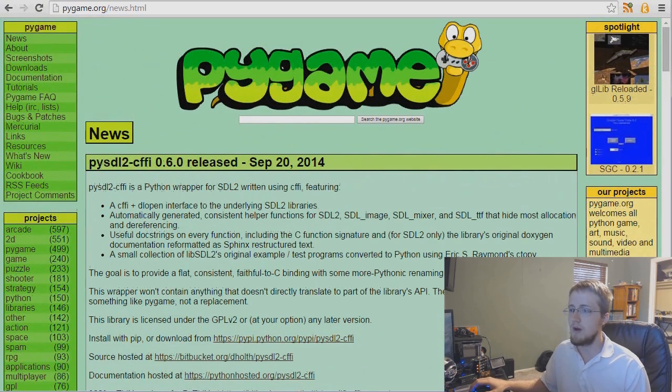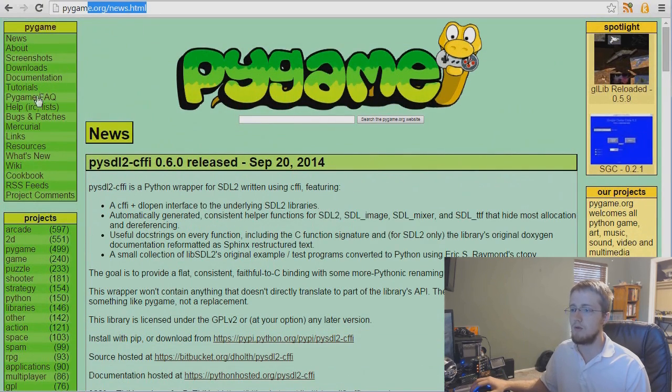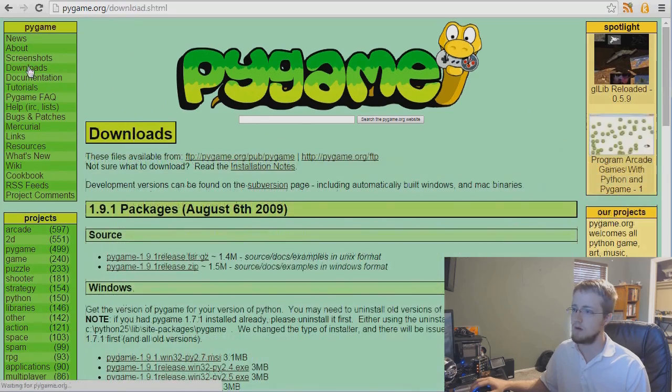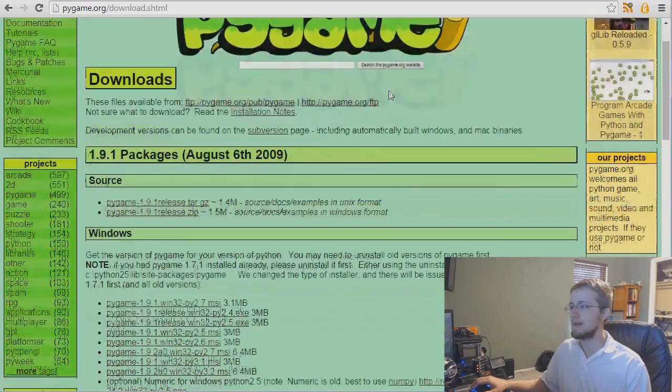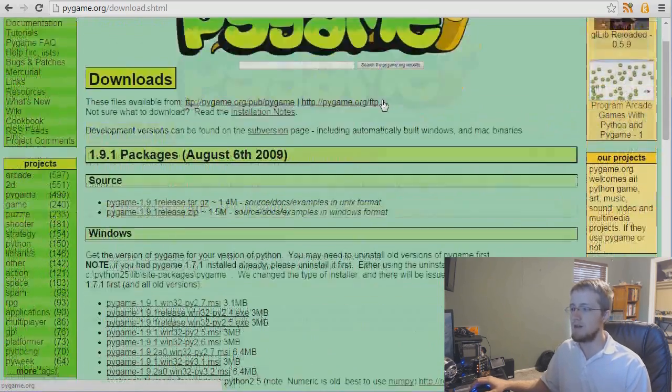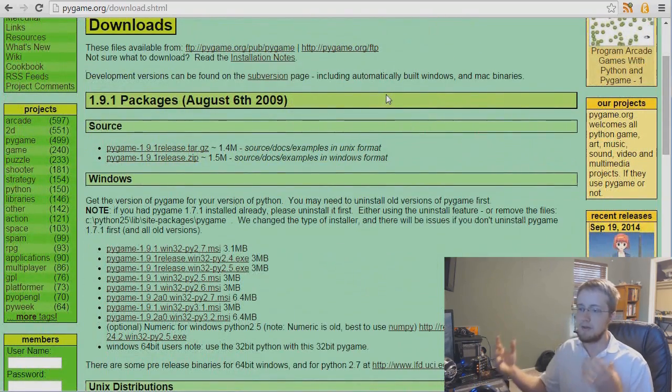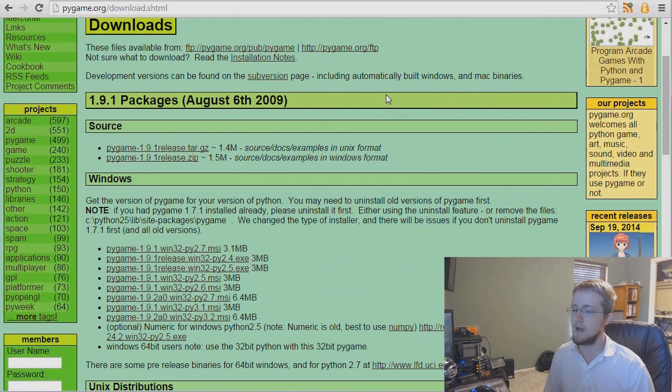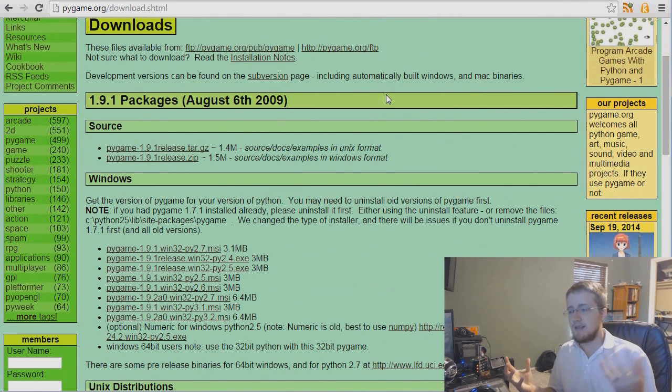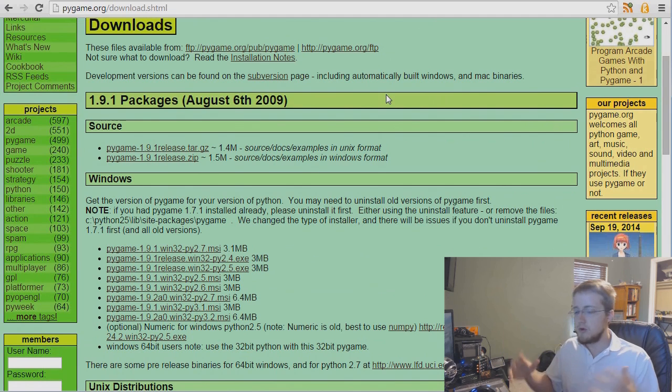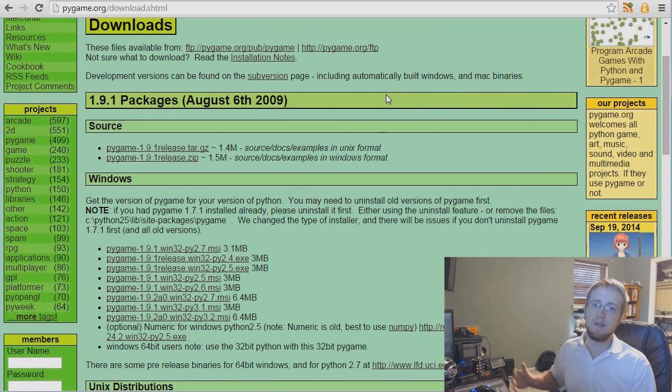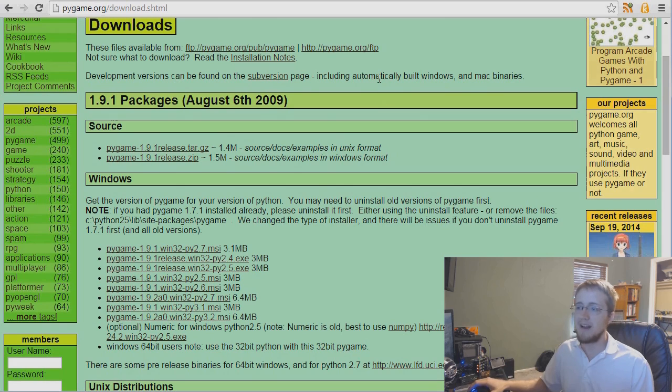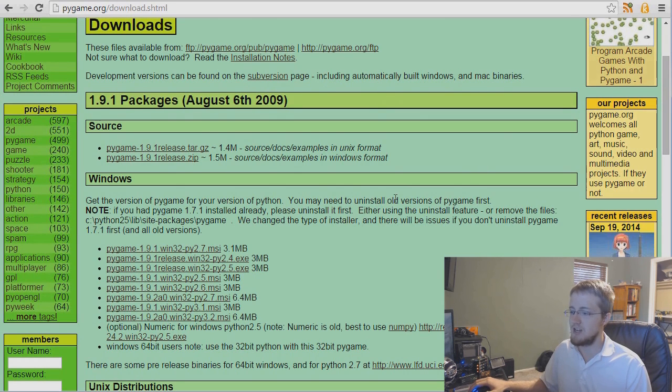When you go to pygame.org, you're going to want to head over to downloads. Now with a lot of things with Python, since Python is such a module heavy language, sometimes just getting everything to work together before you can even program anything can kind of be a challenge. Pygame is not above that challenge.